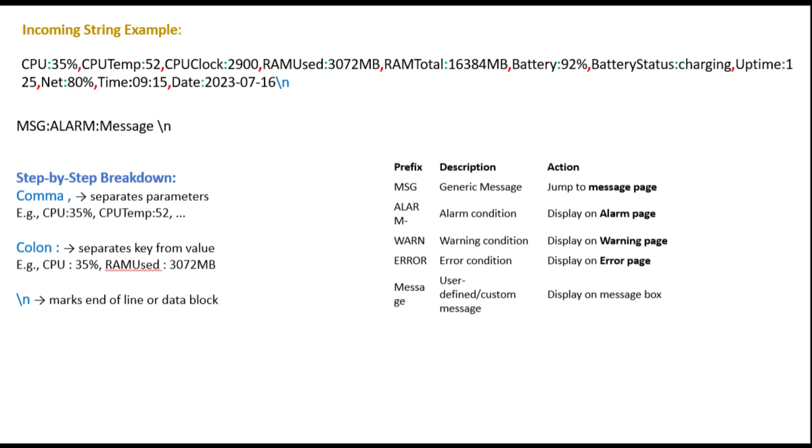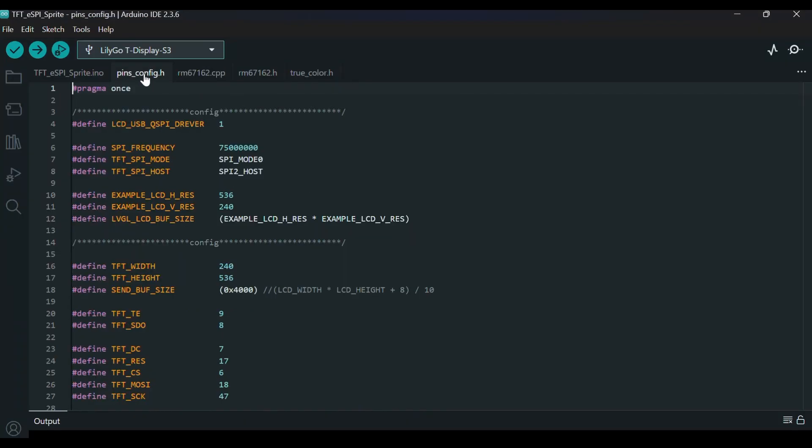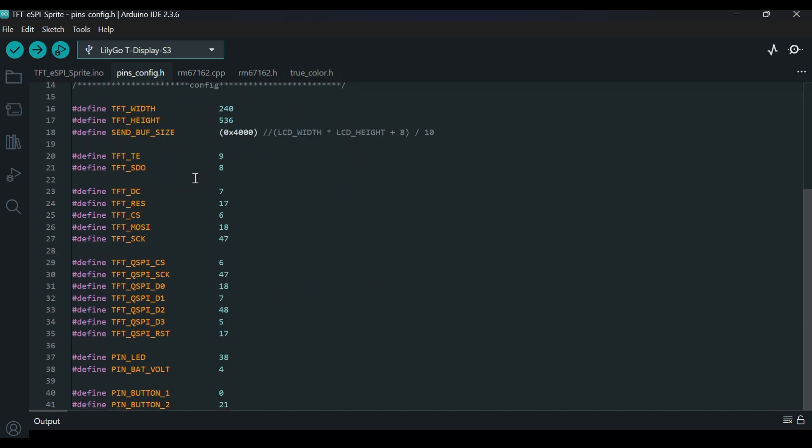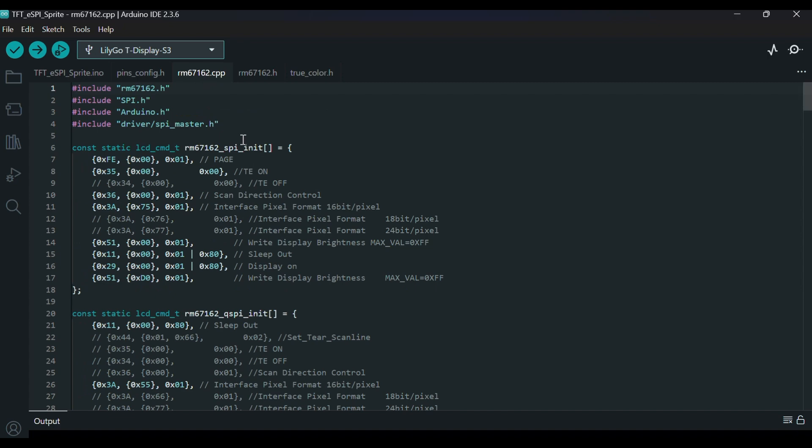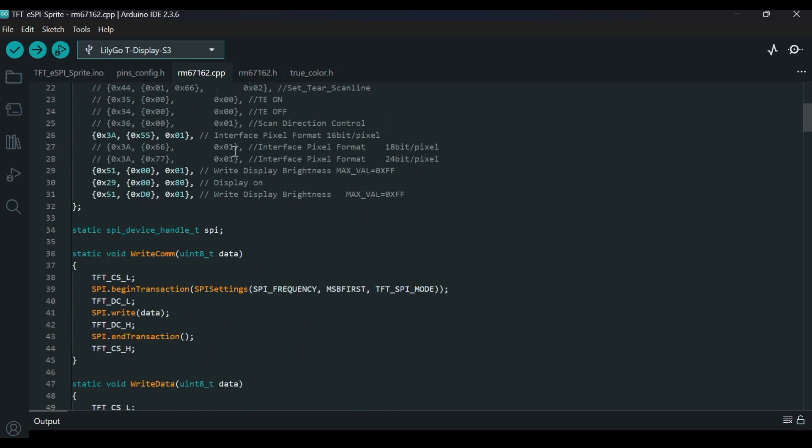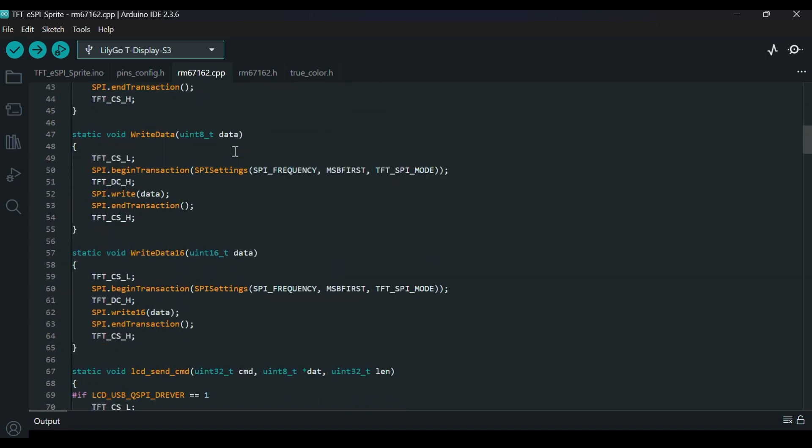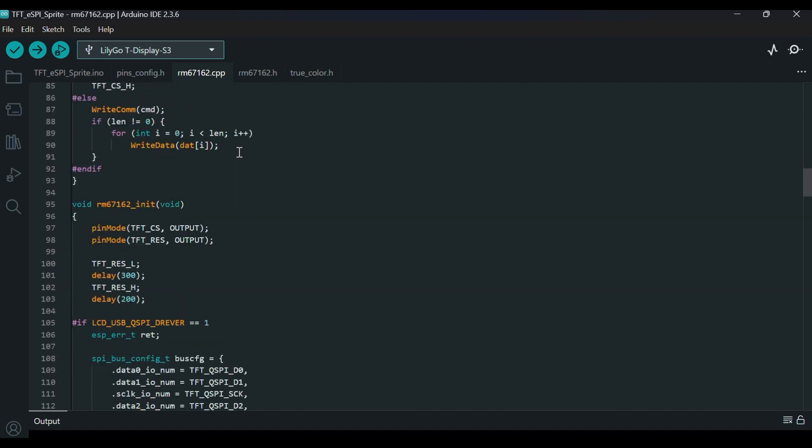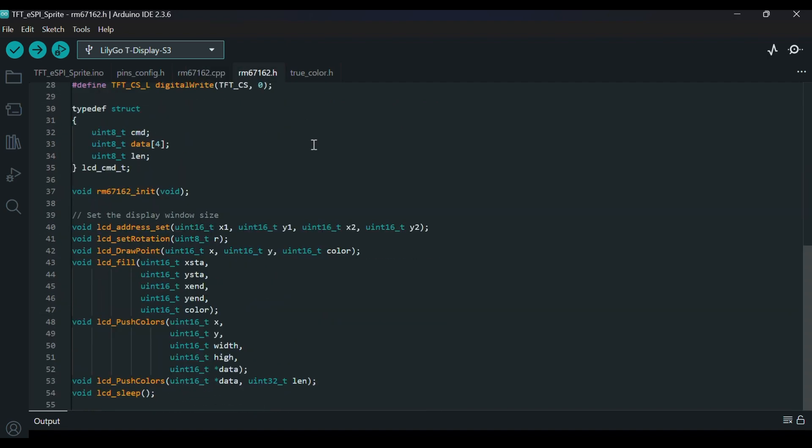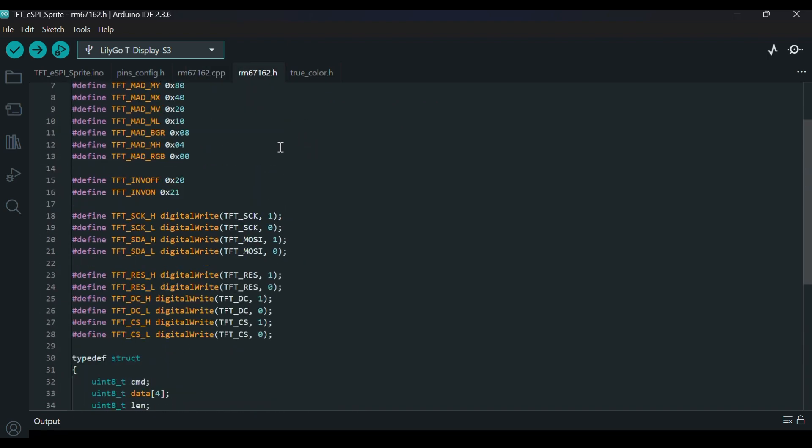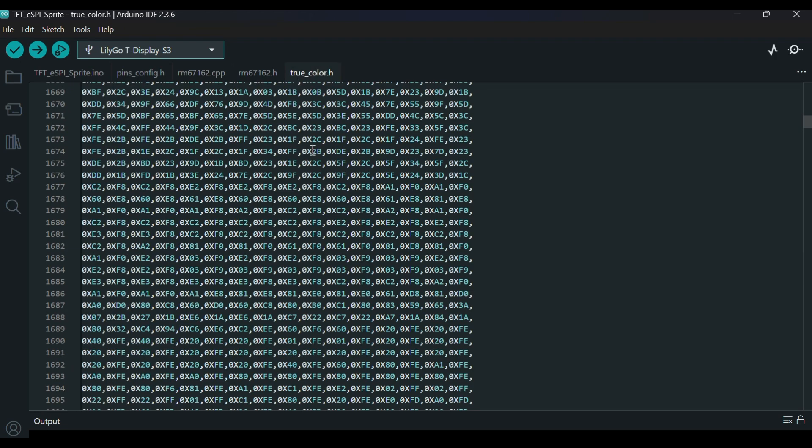The TFT_ESPI library acts as an abstraction layer over the driver, providing functions to draw text, lines, images, and graphs easily. Together, they make it simple to render dynamic data like CPU and RAM usage, battery status, and messages. The ESP32 periodically updates the screen with the latest values fetched from the PC, giving a real-time dashboard experience.